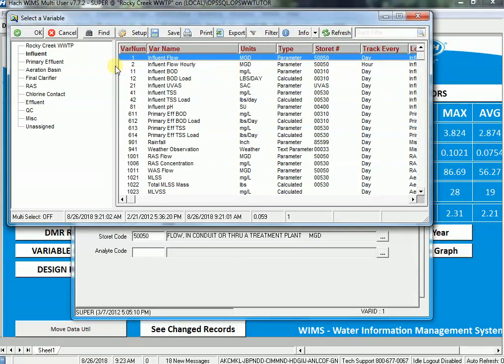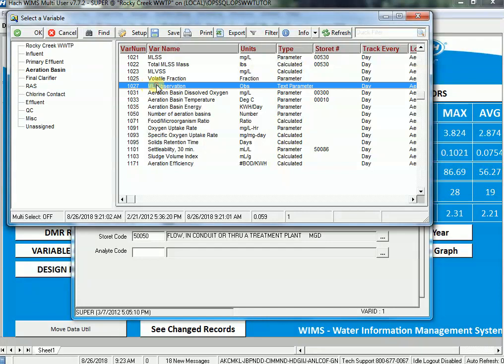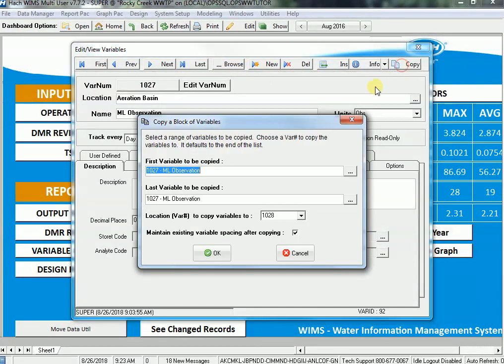I'm going to browse and decide where I'm going to put it. I'll go to Aeration Basin and put it next to my observation. I'm going to bring that variable up because it's easiest to copy it to create a new variable, so I'll say copy.